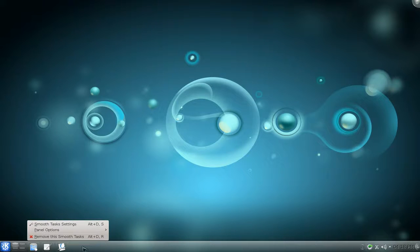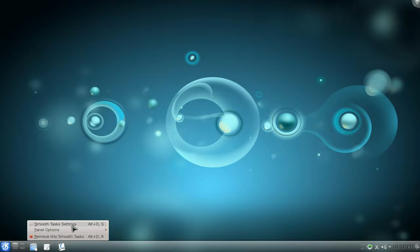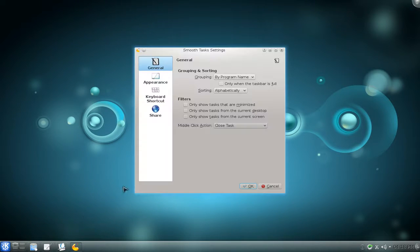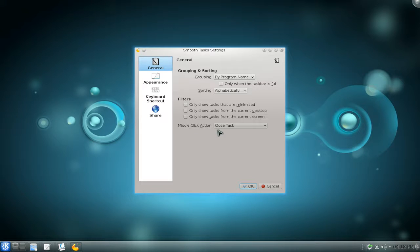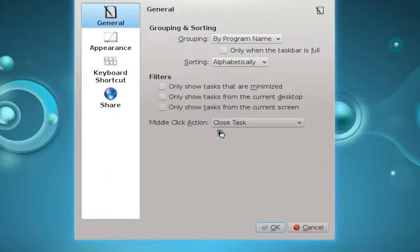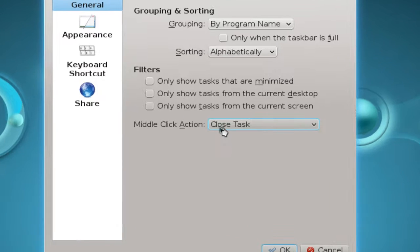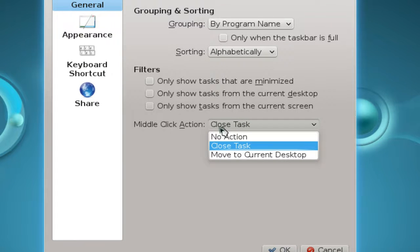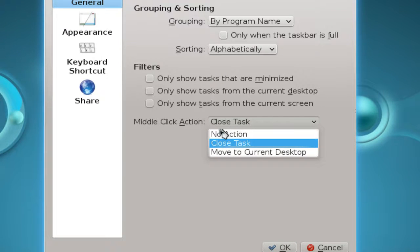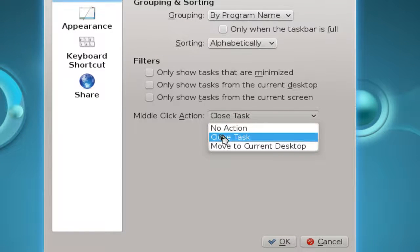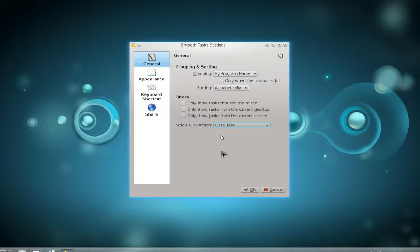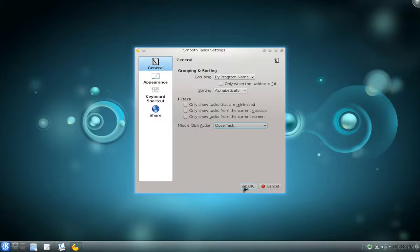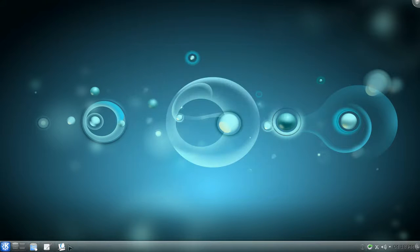So let's go to the options though. So right click on here, go to SmoothTask settings. And in here you can do some other stuff like, let me zoom in here so you can see what I'm talking about. But for the middle click, by default it should have like no action. But if you want to like close tasks, you can do that. So let me show you what I'm talking about here.